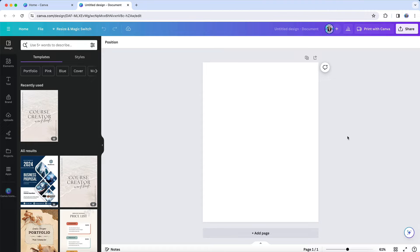As a small business owner, you're likely in a position where you need to create at least some, if not all, of your social graphics and online marketing designs. Or if you're a course creator, you likely already know that you need to create a wide variety of course materials.